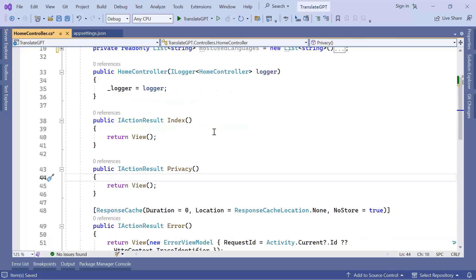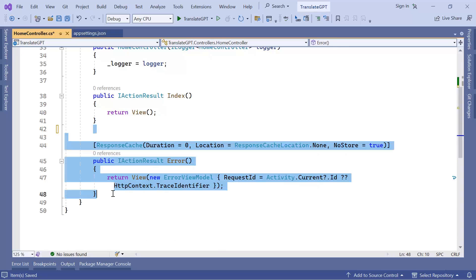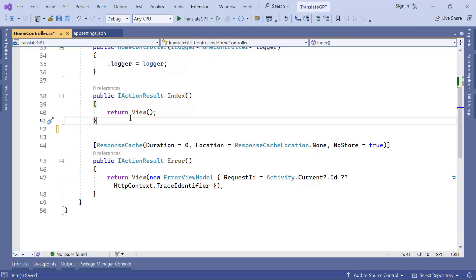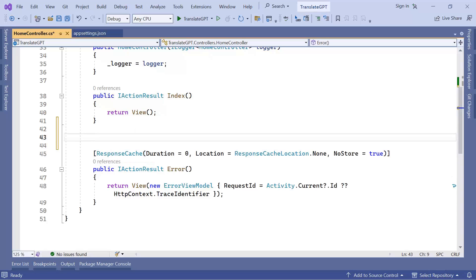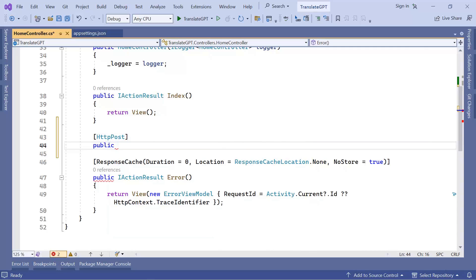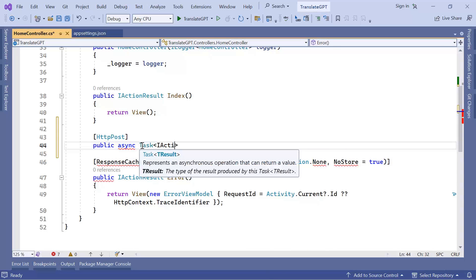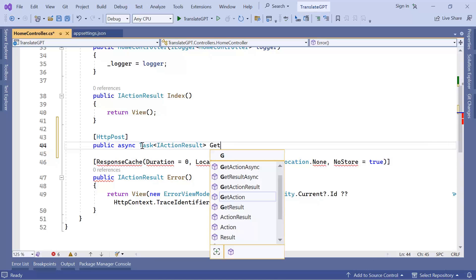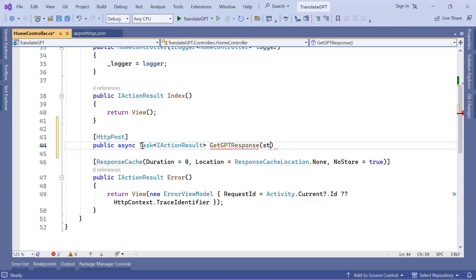Scrolling down, I'll remove the Privacy action since I don't need it, and I'll leave the Error action. I need to create another action that takes two parameters, so I'll add [HttpPost] and then define: public async Task<IActionResult> GetGptResponse. This method takes two parameters: a string 'query' and a string 'selectedLanguage'.